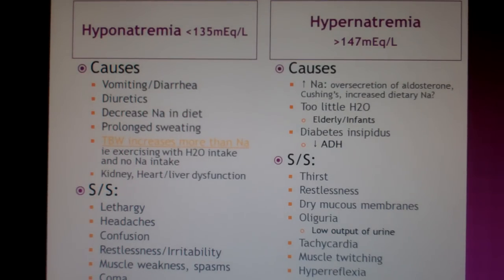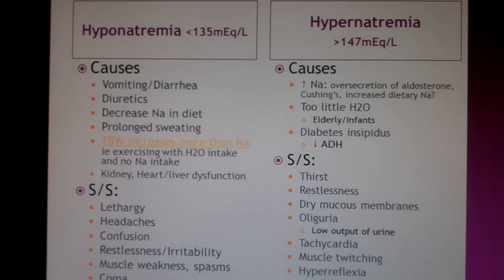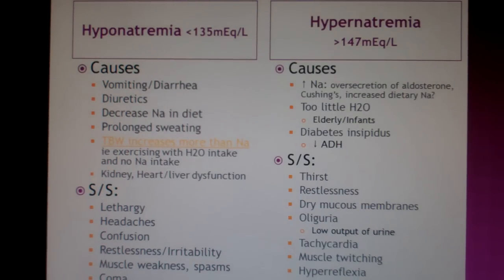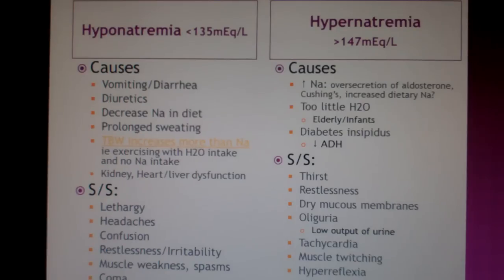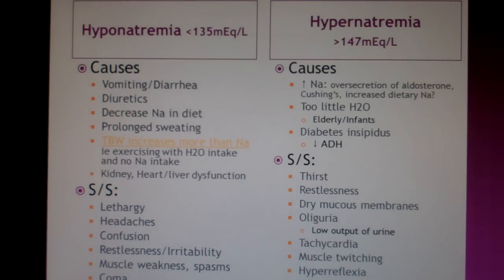Before we leave this slide, pause and look at the causes of both hyper- and hyponatremia. Although it's tempting to make flashcards and memorize these causes, it might be better to take a few minutes to understand these conditions rather than memorize them. Ask yourself: does it make sense that vomiting or diarrhea would cause less sodium in the blood? Does it make sense that taking diuretics — medicine that causes you to lose salt and water — would lead to less sodium? What about having too little ADH? What would that do to sodium levels? To a certain extent, you can do this with the signs and symptoms too, but they may not fit as naturally. I'd spend my flashcards on those instead.